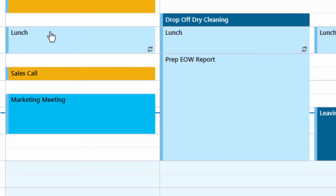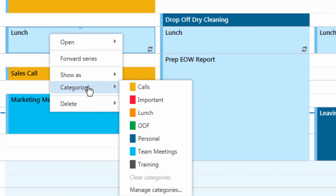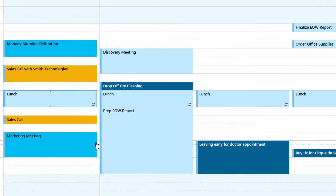Let's go ahead while we're at it and categorize this with lunch.